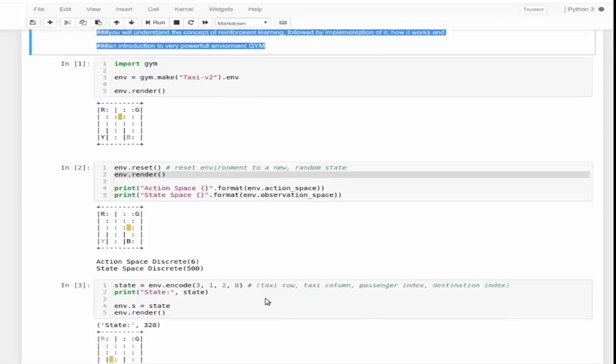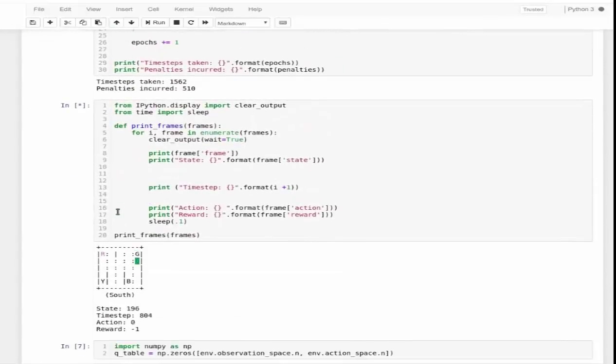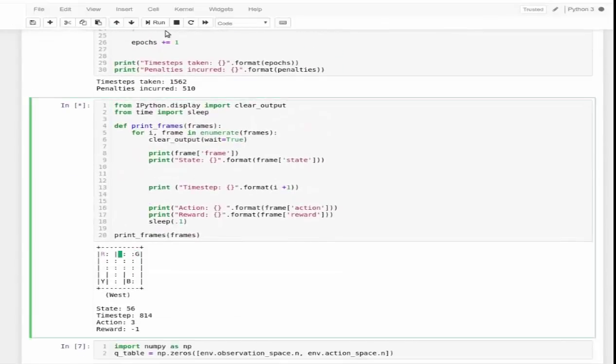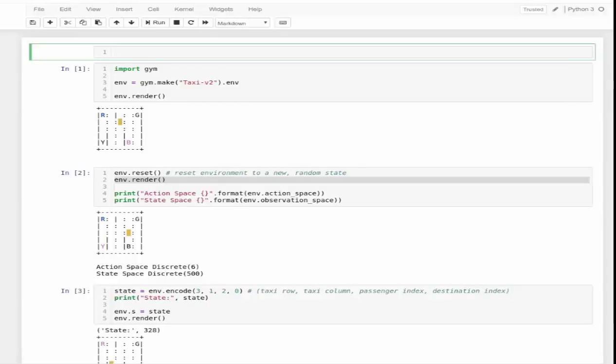Without wasting any time, let me give you a quick overview of theory and then I'll move to practical implementation using the gym environment. Gym is a very powerful environment provided by OpenAI and now everybody can access it.